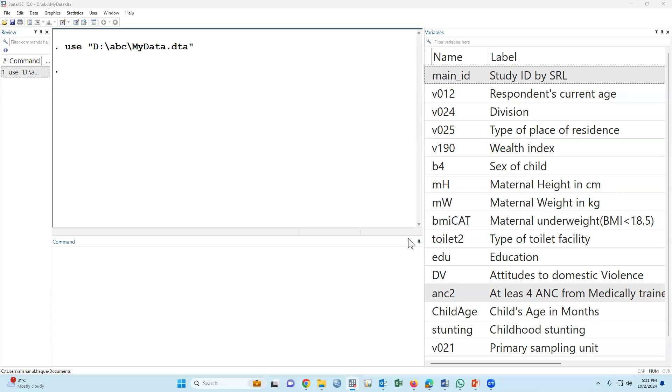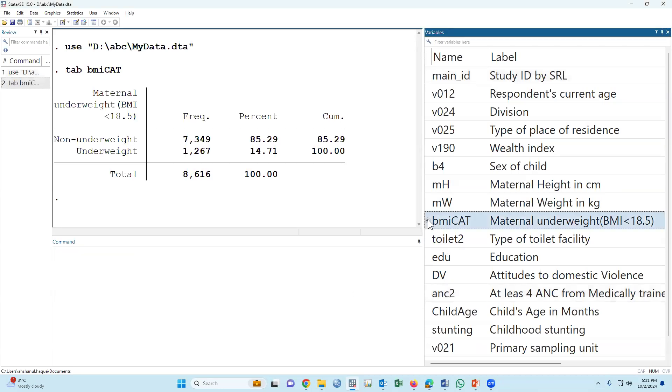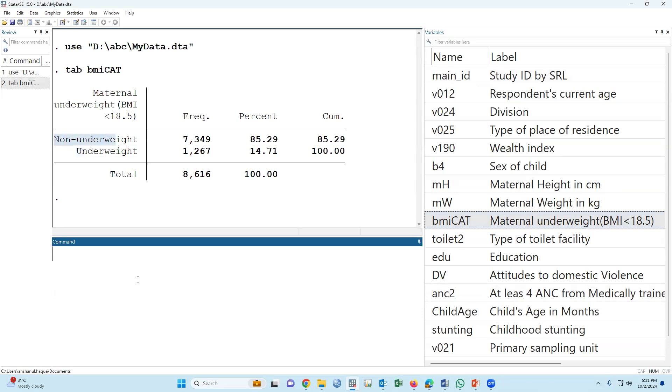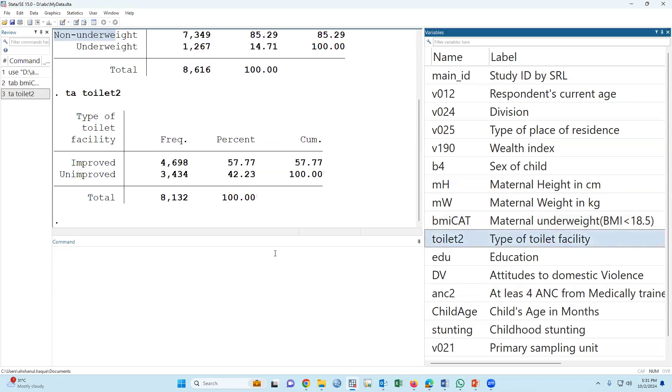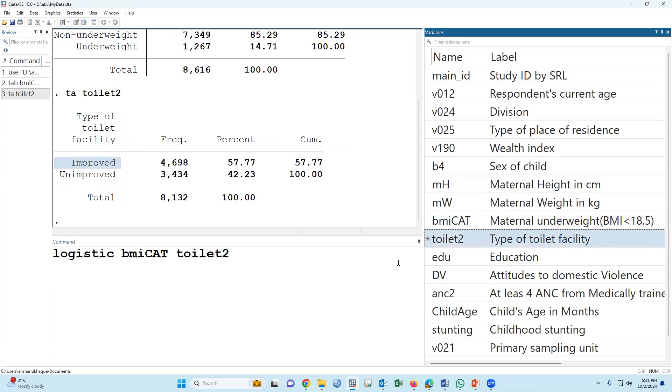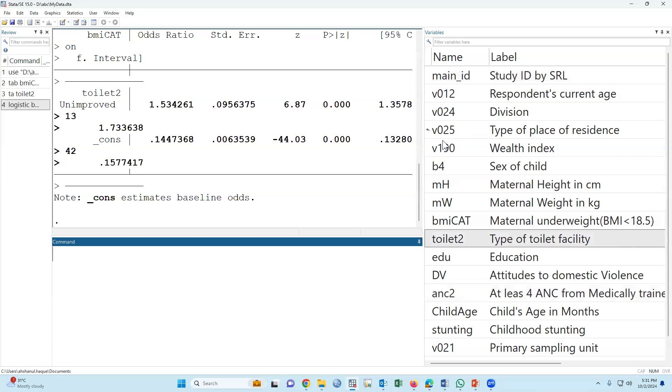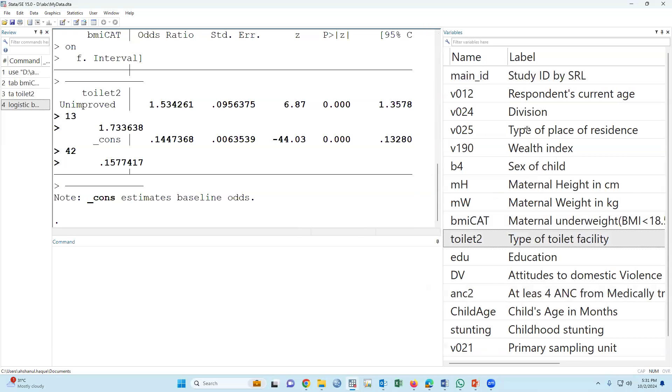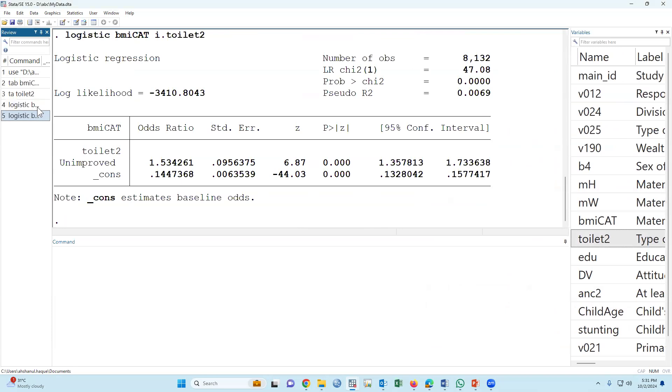Let's discuss practically. This is our data. Our outcome variable is maternal underweight, where 1 is underweight and 0 is non-underweight. Type of toilet is our exposure variable: unimproved is 1 and improved is 0. Yesterday we discussed this is our simple logistic regression. Why simple? Since we have used only one variable, it is called simple.